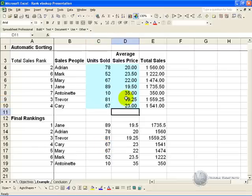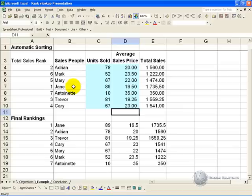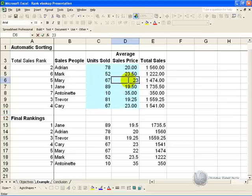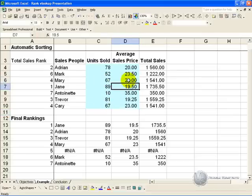There are some risks with using this technique. One of the main problems is the way Excel handles situations where the ranking is exactly the same. So for example, you'll see Mary has sold 67 units, and Carrie has sold 67 units. If we made their pricing the same, you'll see there's a problem down here.